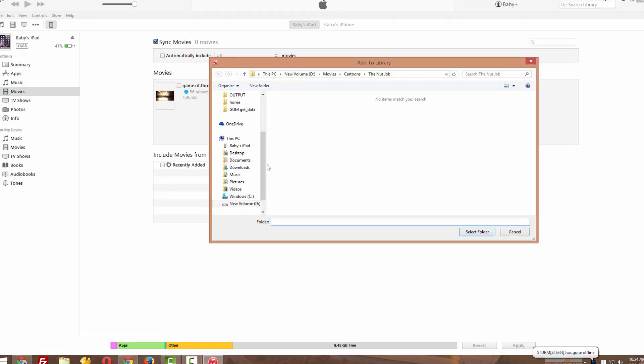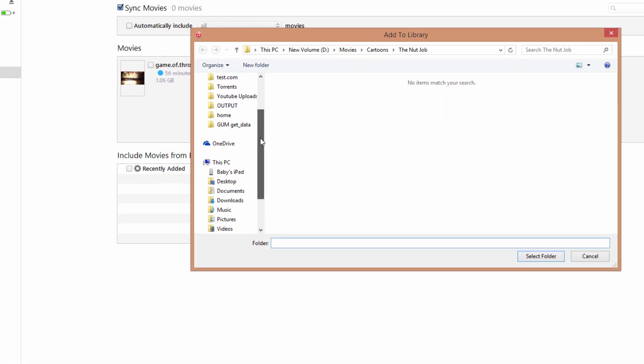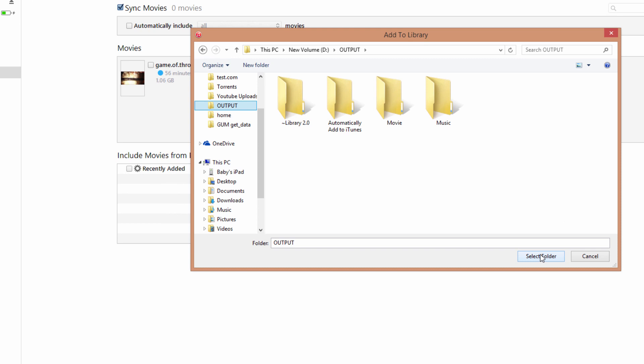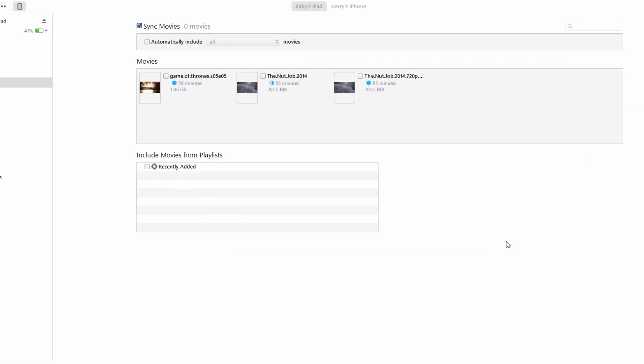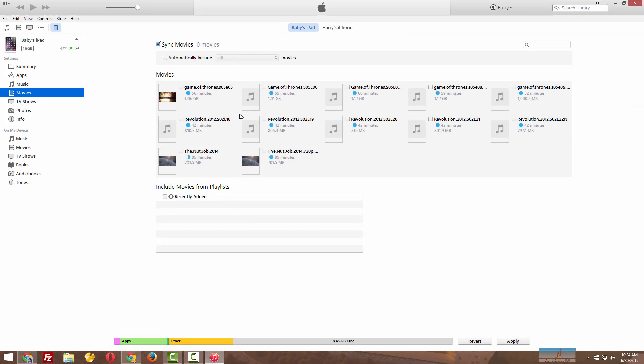Just click on add folder, go and select your folder. Now your folder will be displayed here.